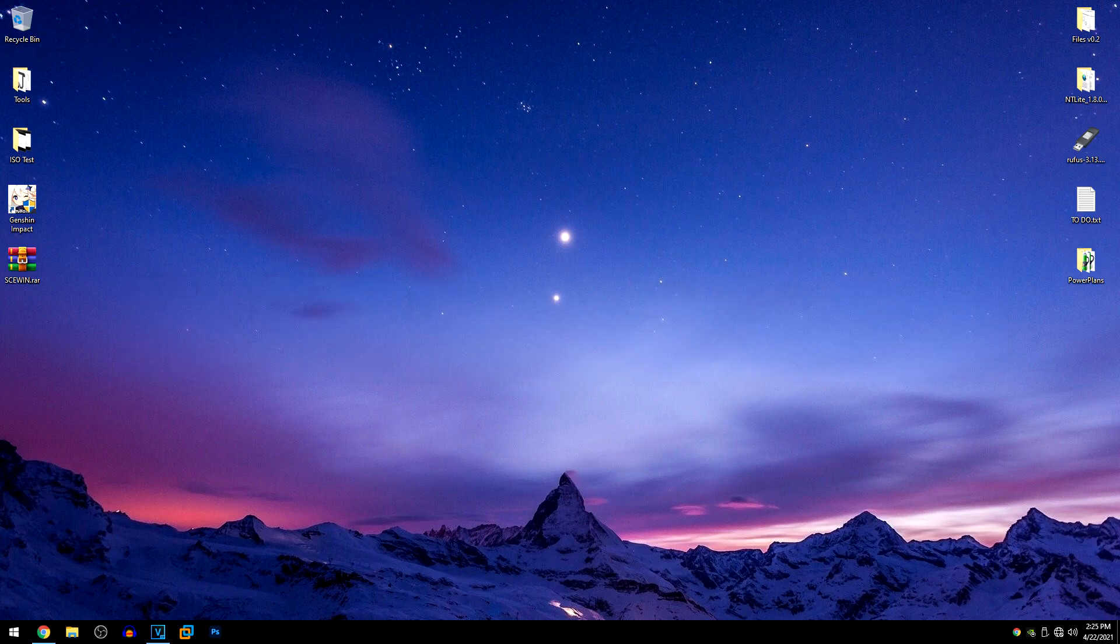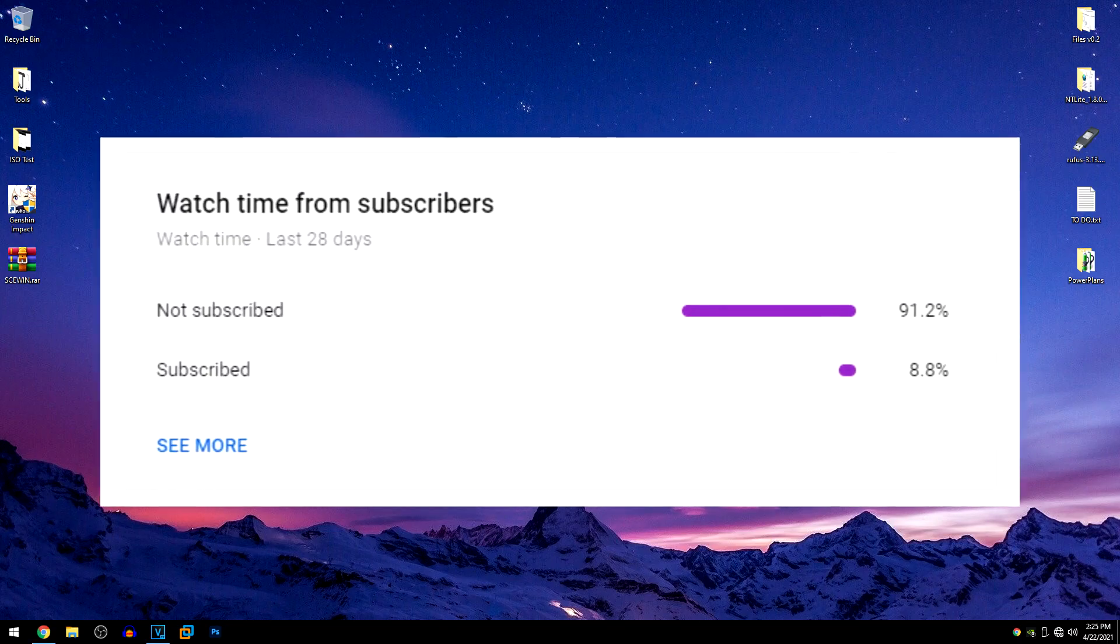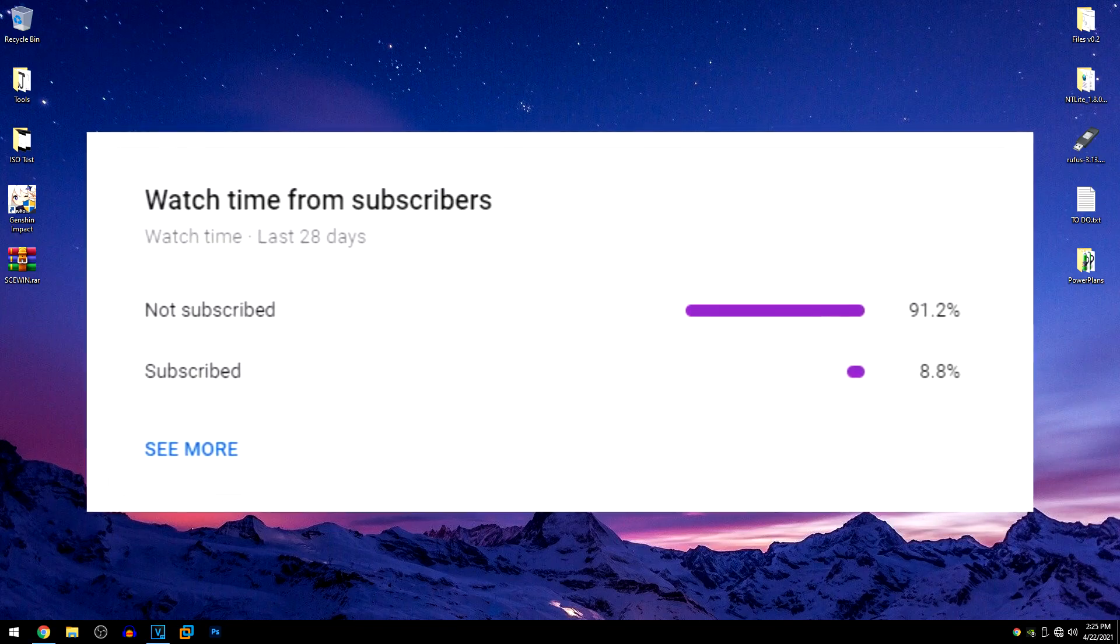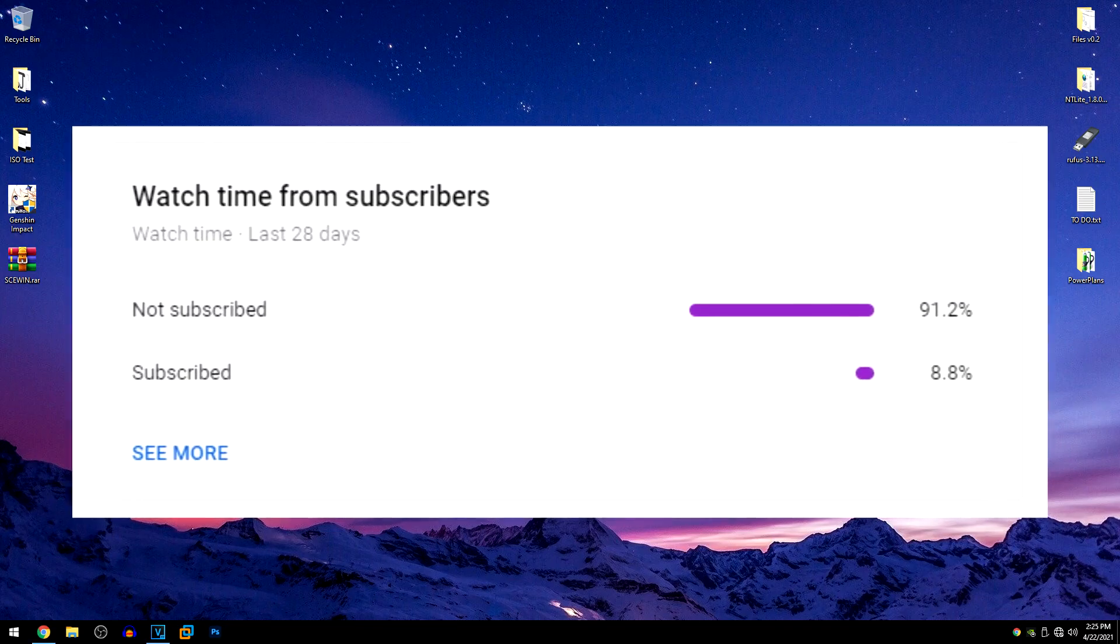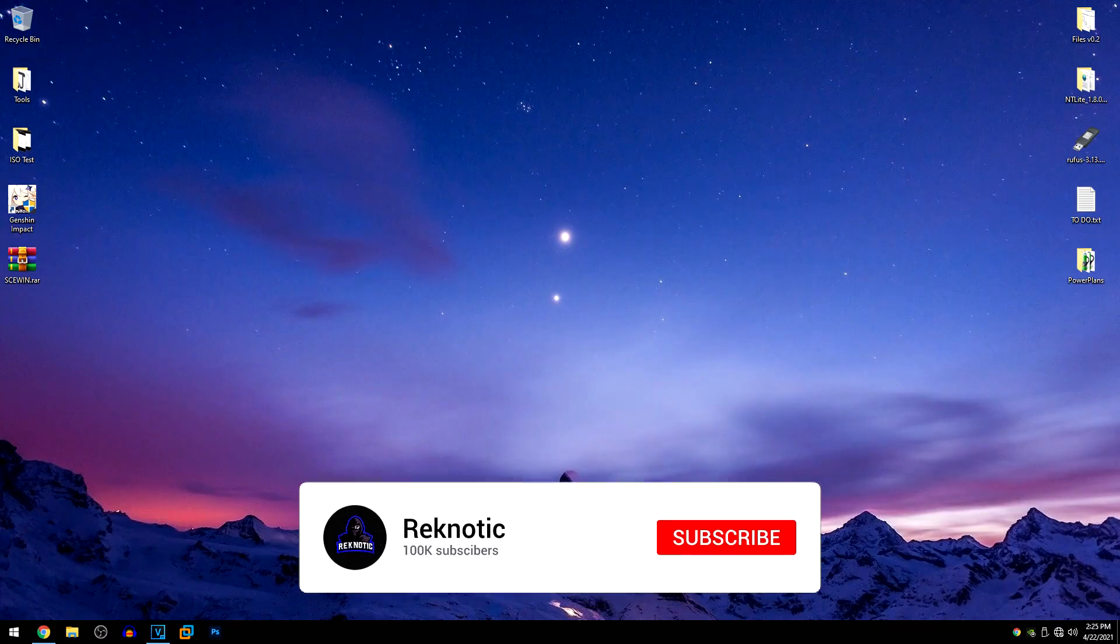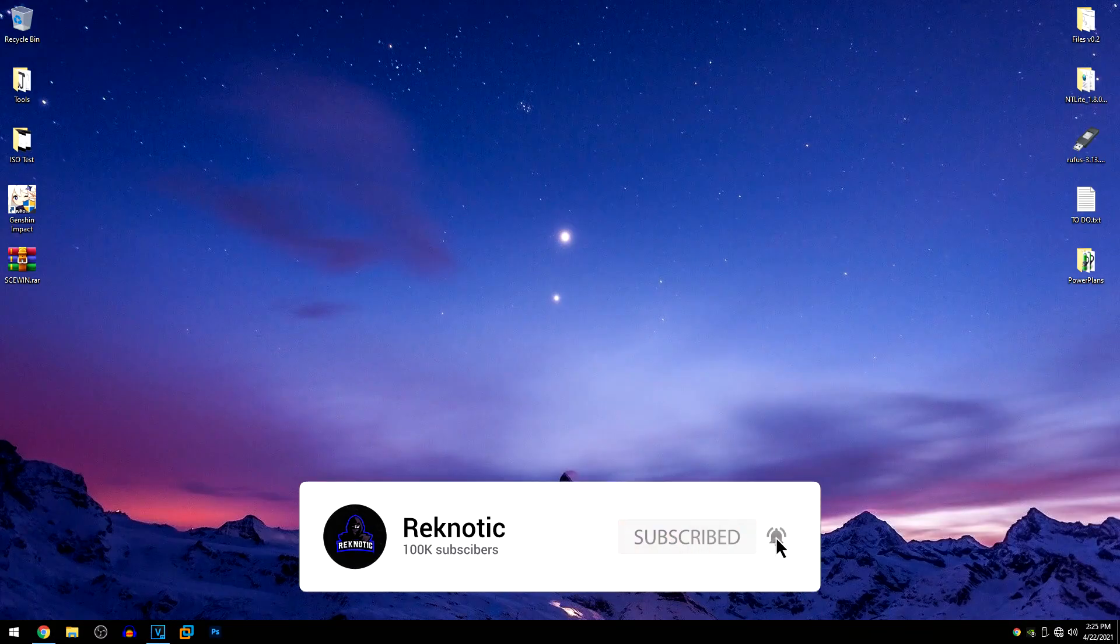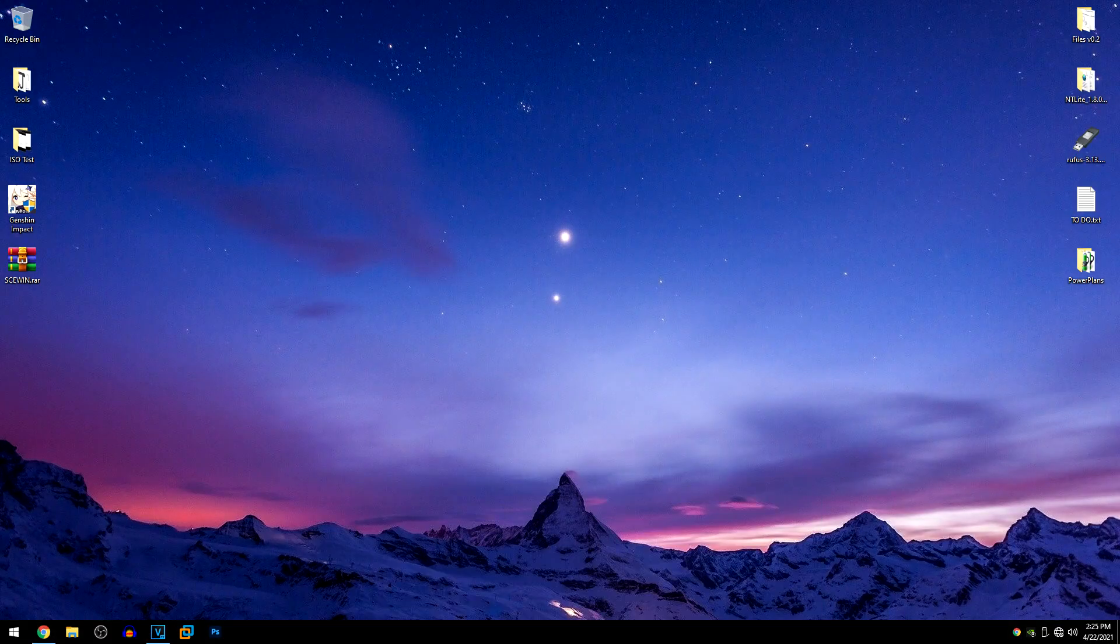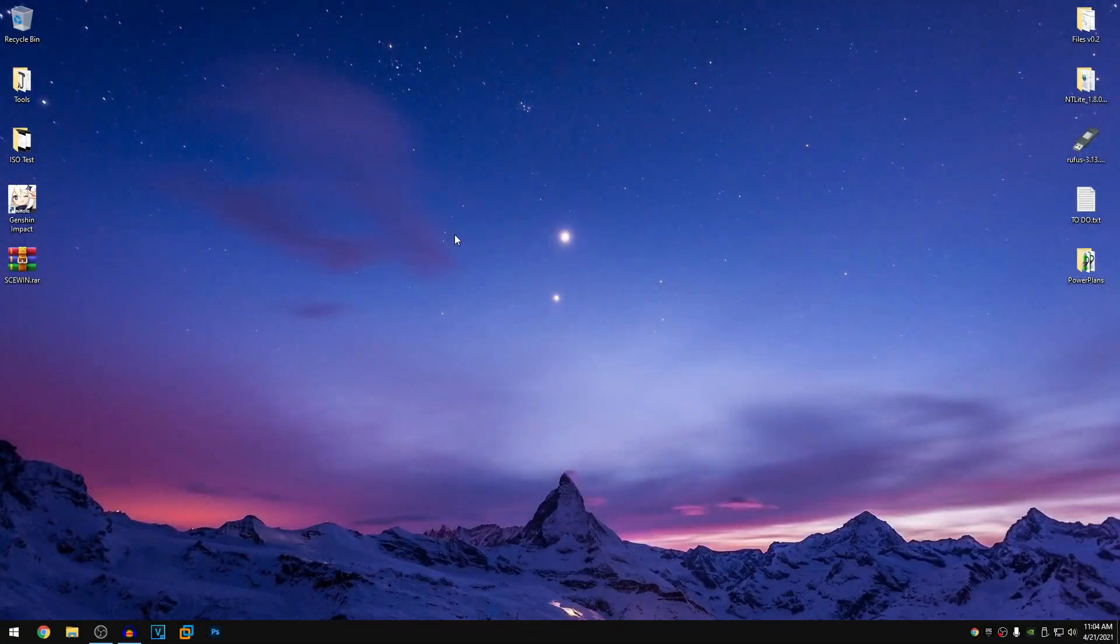This will help you guys fix micro stuttering and random FPS drops inside of all games. But before jumping into the video, 91% of you watching my videos are not even subscribed. So make sure that you hit that subscribe button right now and without any further ado, let's get this video started.